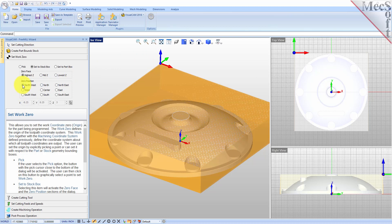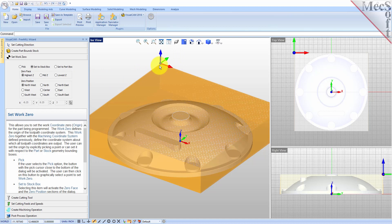I also want the work zero located at the top of the stock. So for zero face, I will select Highest Z. As you can see in the graphic screen, this moves the machine coordinate system to the desired location. Now, all coordinate values in our toolpath will be relative to this work zero origin, according to the axes of the machine tool coordinate system shown here.